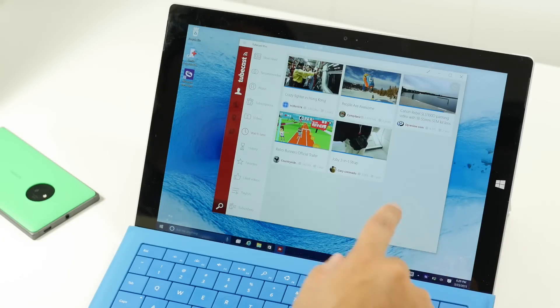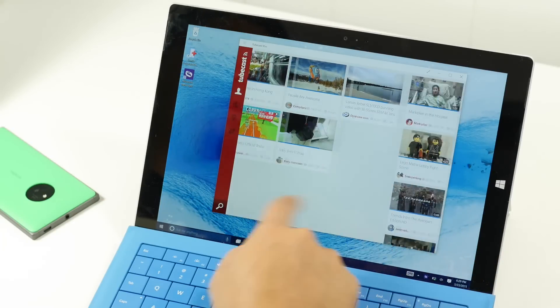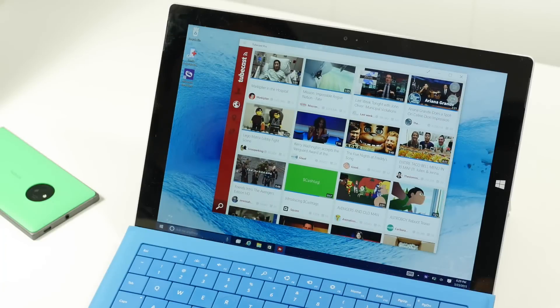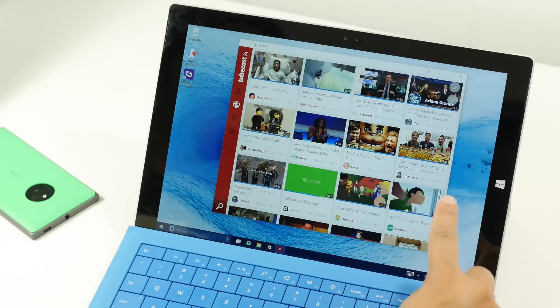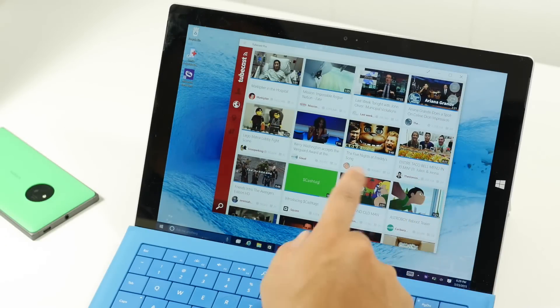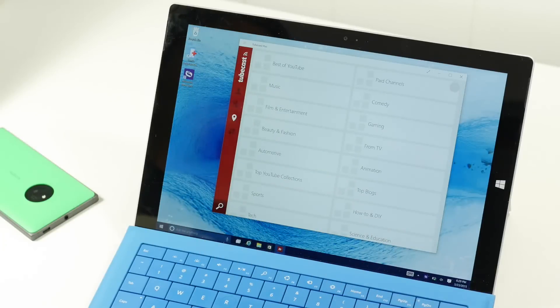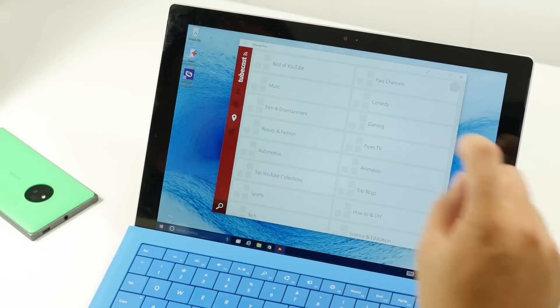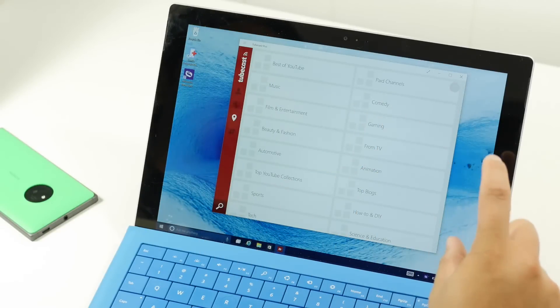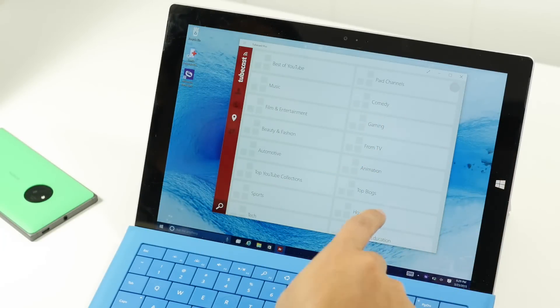There are also other sections. If you swipe over to the right, these are the most popular videos on YouTube right now. Swipe over again to the right to browse the categories that they have.